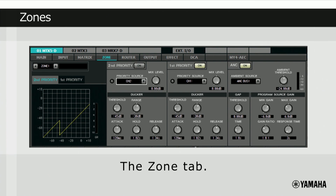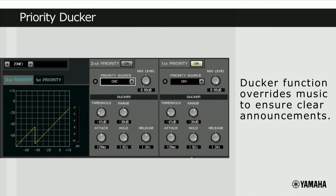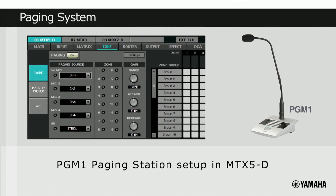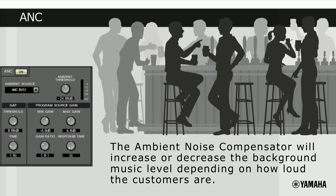Under the Zone tab, each zone can have individual processing applied. For each zone, there is a priority ducker feature. The ducker can temporarily reduce the input from one channel when an audio signal is input from another — typically used to override background music to ensure clear paging for messages or emergencies. It's also in the MTX5D zone section where the setup is made for the PGM1 paging station. The other function in the zone area is an ambient noise compensator, or ANC, designed to increase or decrease the background music level by a certain ratio depending on how noisy the customers are being — very useful for maintaining the mood when it gets busy at the weekend.